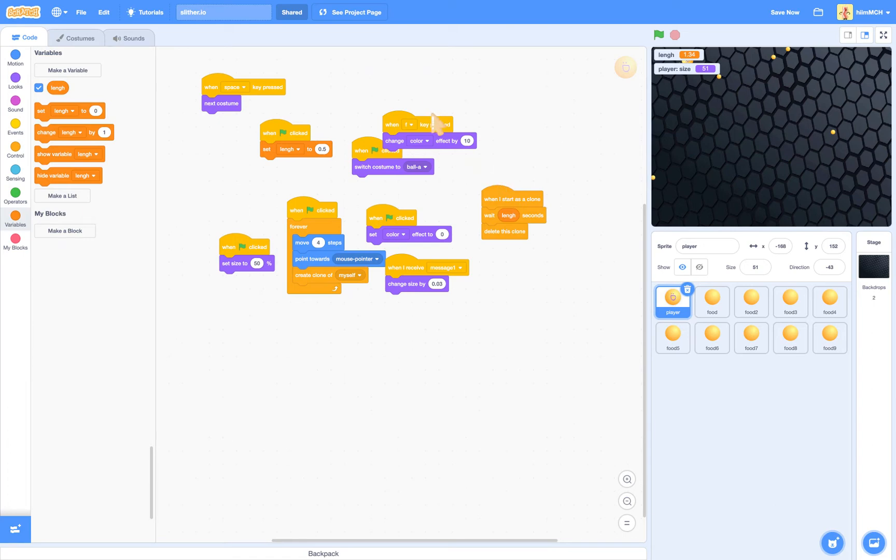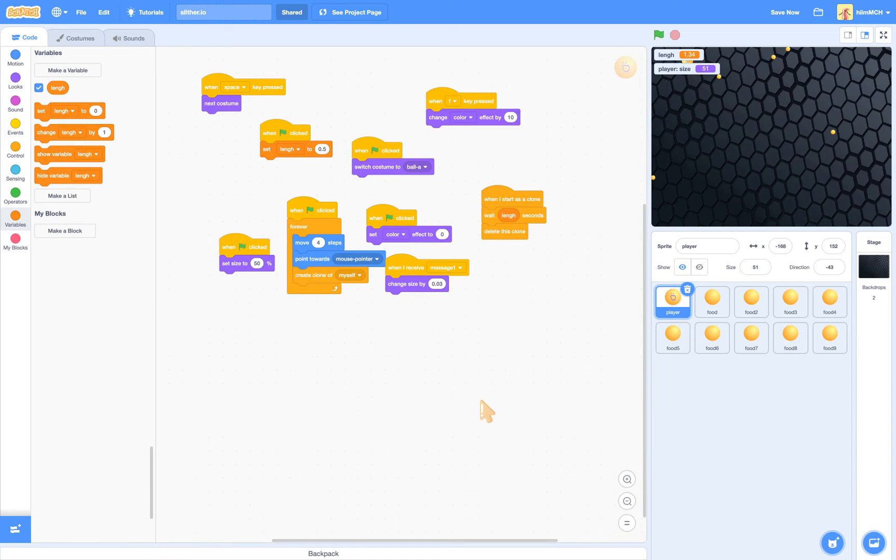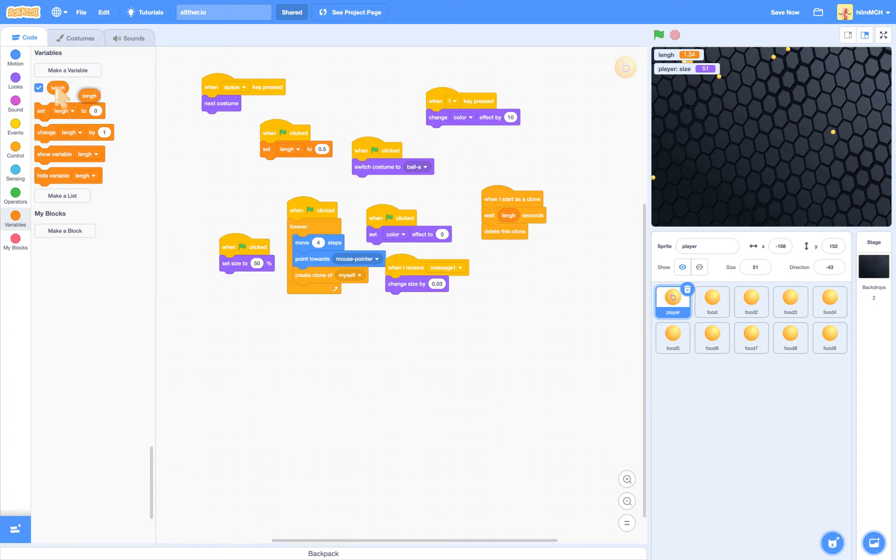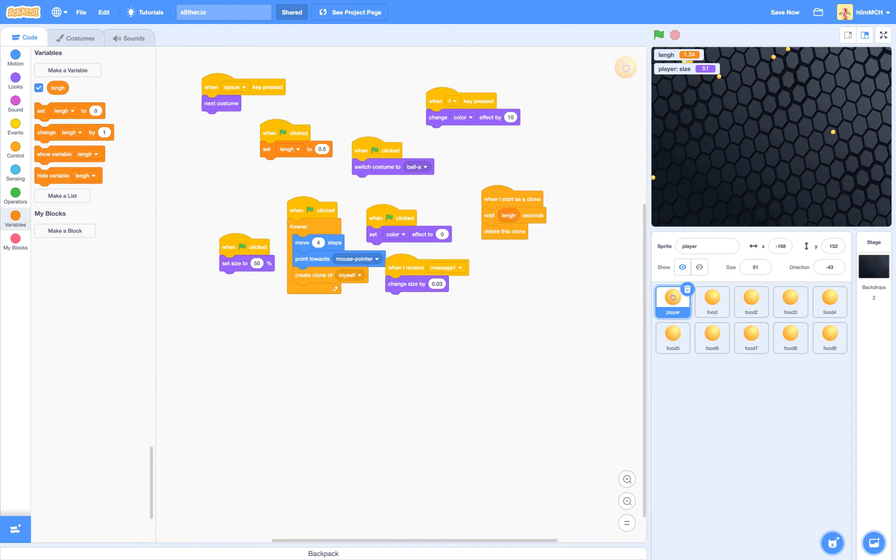Feel free to pause the video. I'm just going to drag it out so that you can see it all. And also for that, you need wait and then never mind if seconds you put in, but then put in the length variable. You can just drag it and put it in. That will allow it to get bigger.